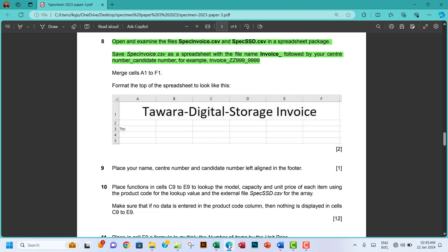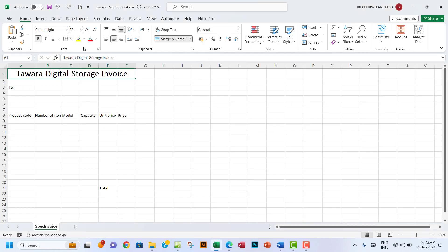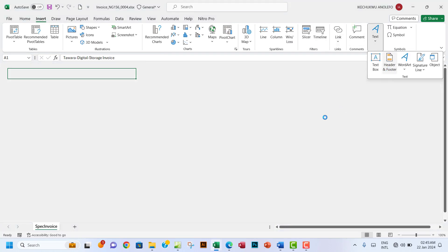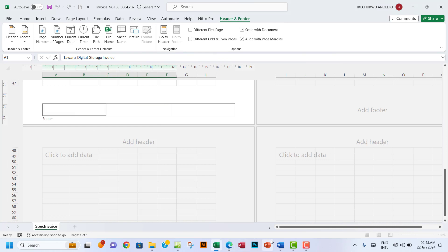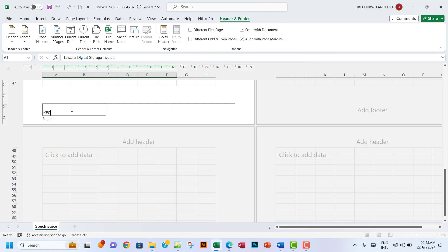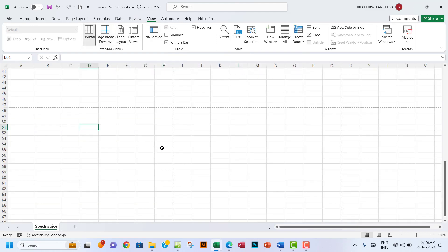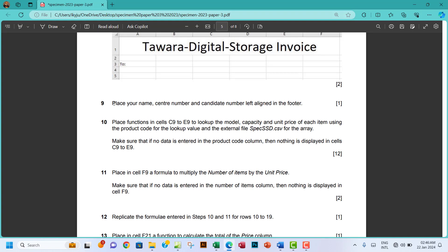Number 9: place your name, center number, and candidate number left-aligned in the footer. I'll go to Insert, then Text, then Header and Footer. I'll navigate to the footer section since the question says left-aligned in the footer. I'll enter my name Kitchukwu, comma, ng156, comma, 0004 as my candidate number. Then go to View and click Normal. That earns you one mark.